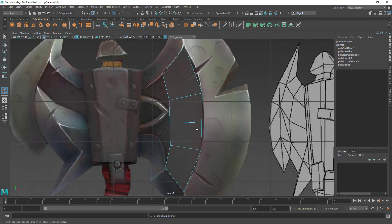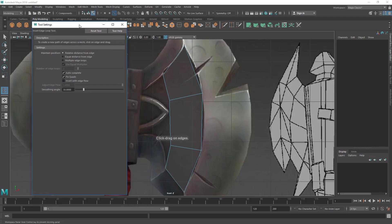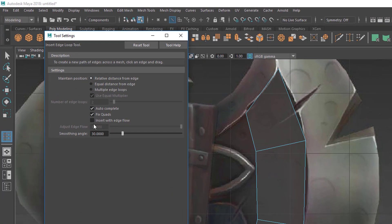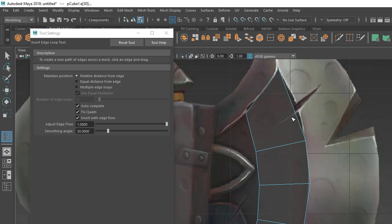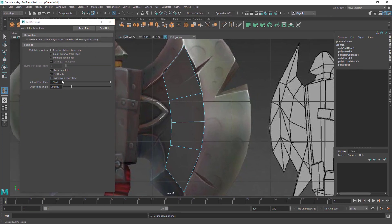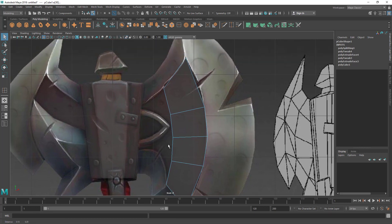When I add that edge loop, it's just adding the edge loop and you need to manually adjust the curvature. Let me undo it by pressing Ctrl+Z. Let me go to the Mesh Insert Edge Loop Tool and show you an option there. You can see there is an option called 'Insert with Edge Flow' and that is turned off by default. Let's turn that on — now if I add an edge loop with that option turned on, it's going to adjust the flow automatically to get a very smooth curve. Sometimes it's very useful. I think this is pretty good.